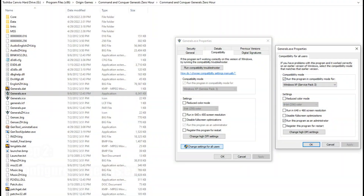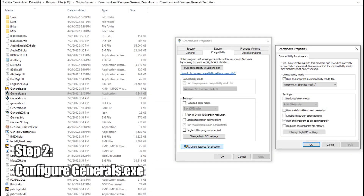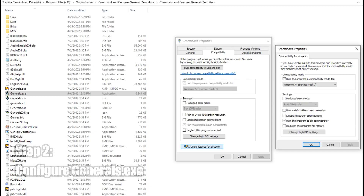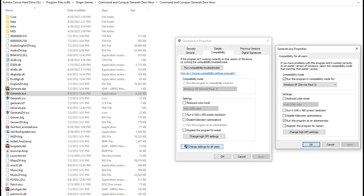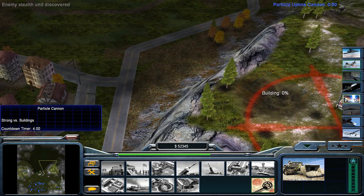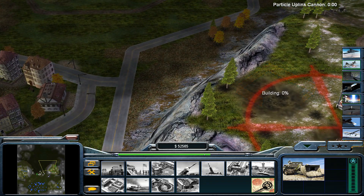Once this is done, you will then want to go and find the Generals.exe files, which in the Origin version will be found in their own separate directories for Command and Conquer Generals as well as Command and Conquer Generals Zero Hour. Once you find them, you will want to right-click on them and select Properties. From there, go to the Compatibility tab, click on the button that says Change Settings for All Users, and configure them as shown here. Make sure to once again do this for both of the Generals.exe files.